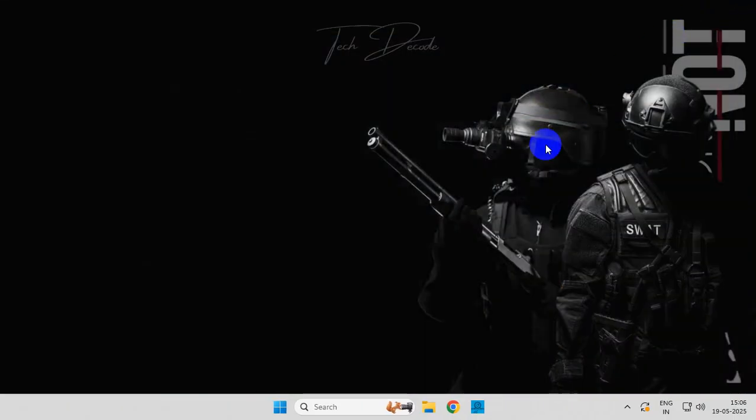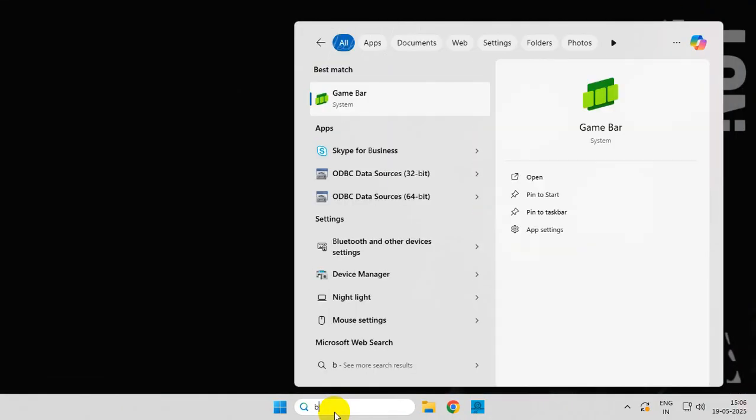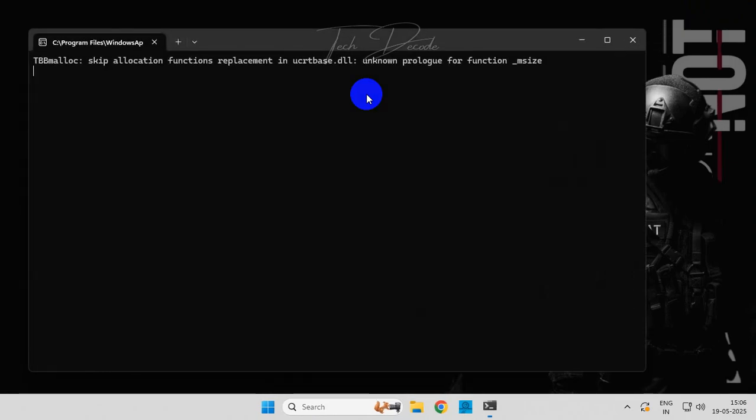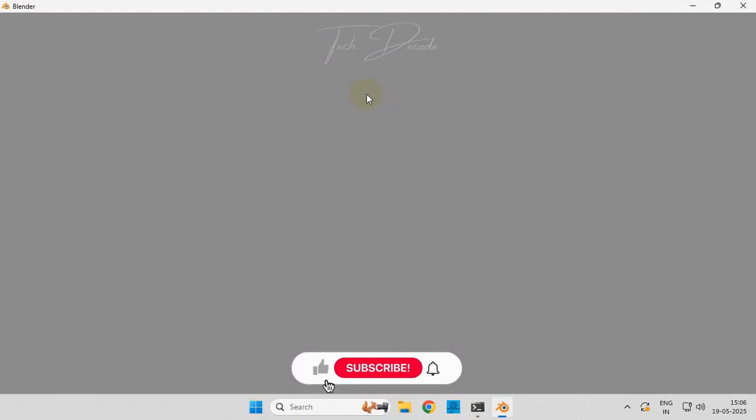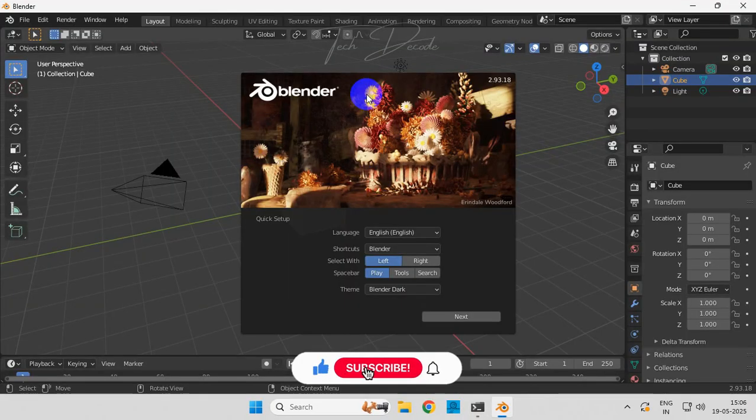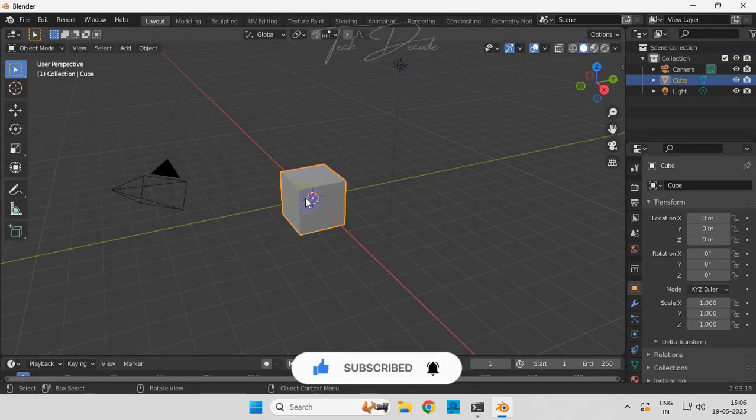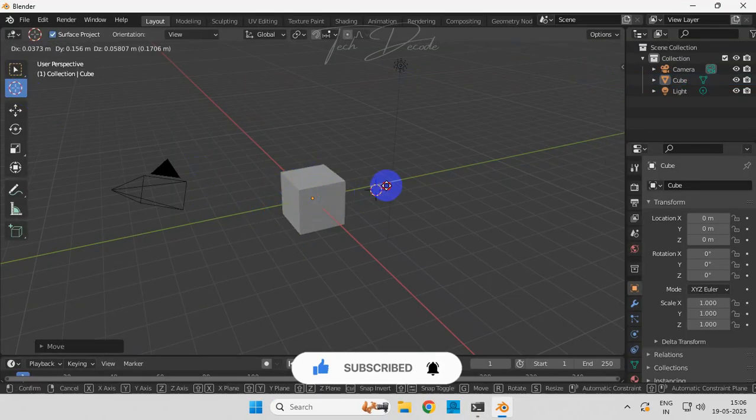Now simply run Blender and you won't get the error further. So thanks for watching, please feel free to subscribe and support the channel if you found the content helpful. Thank you.